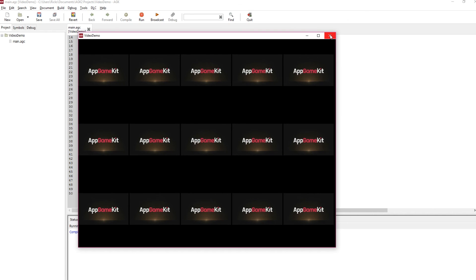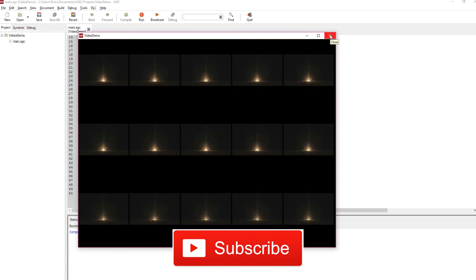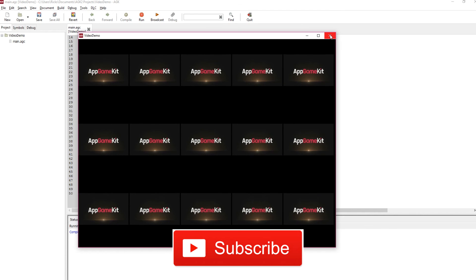Anyway, you can download this project. It's in the description below. See what you can do with videos in AppGameKit.